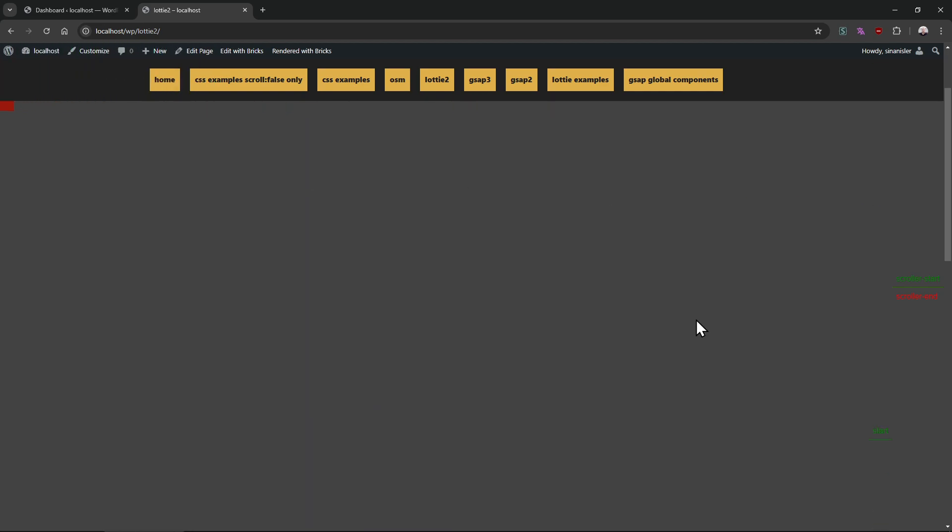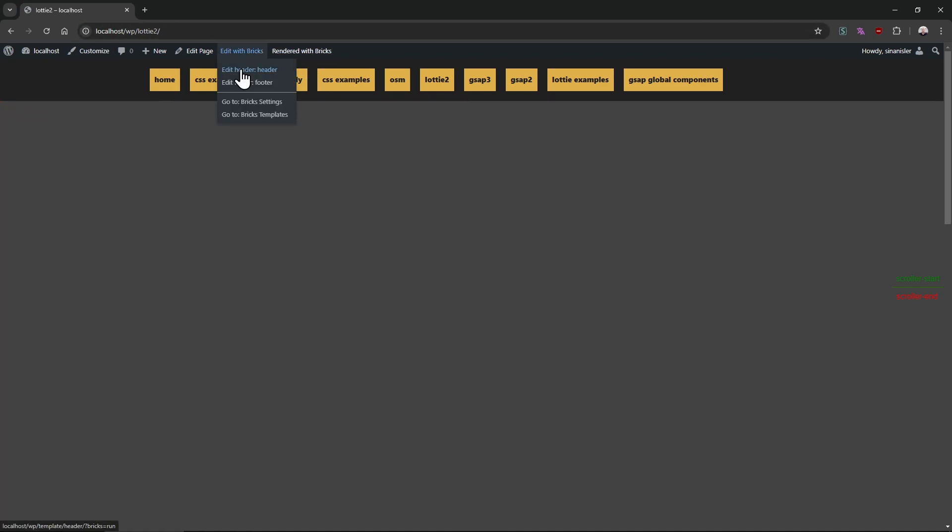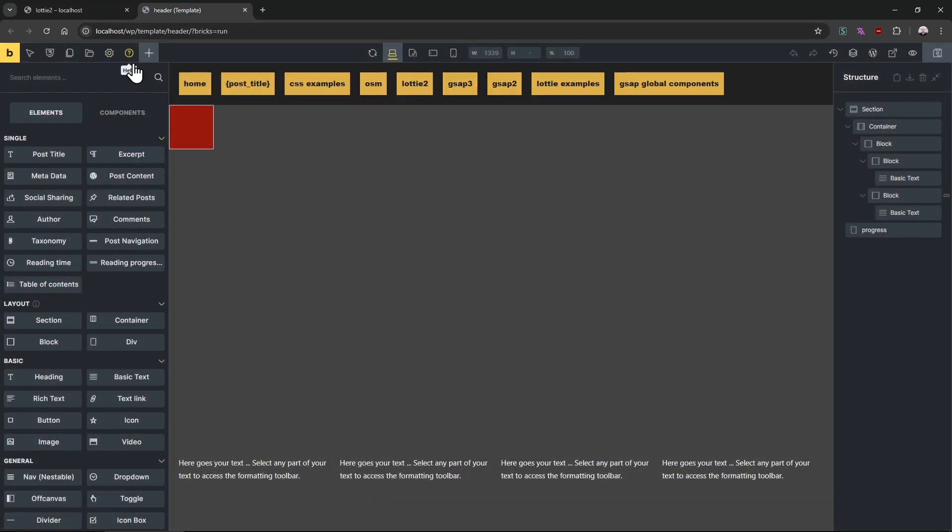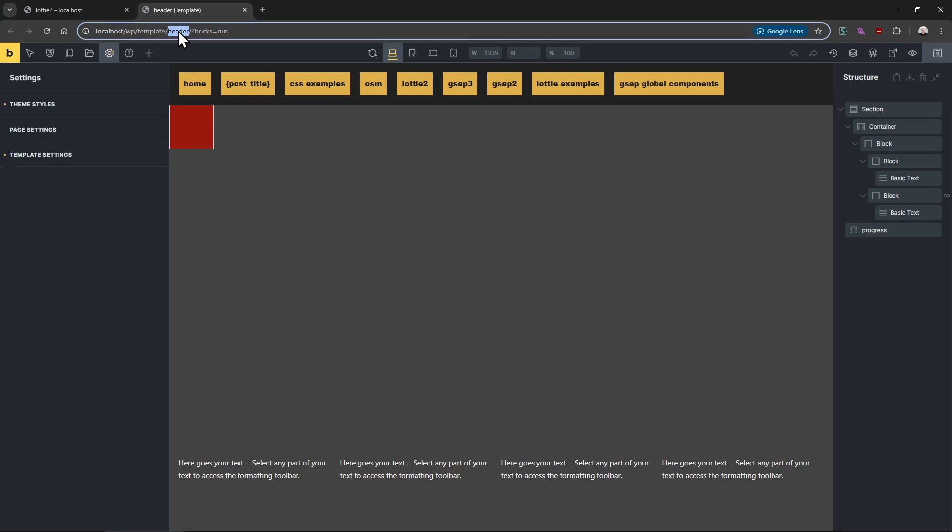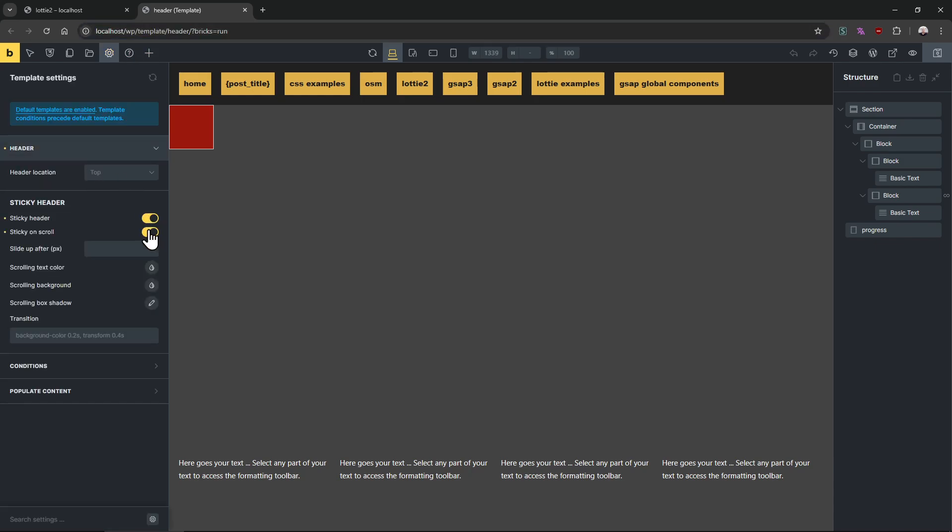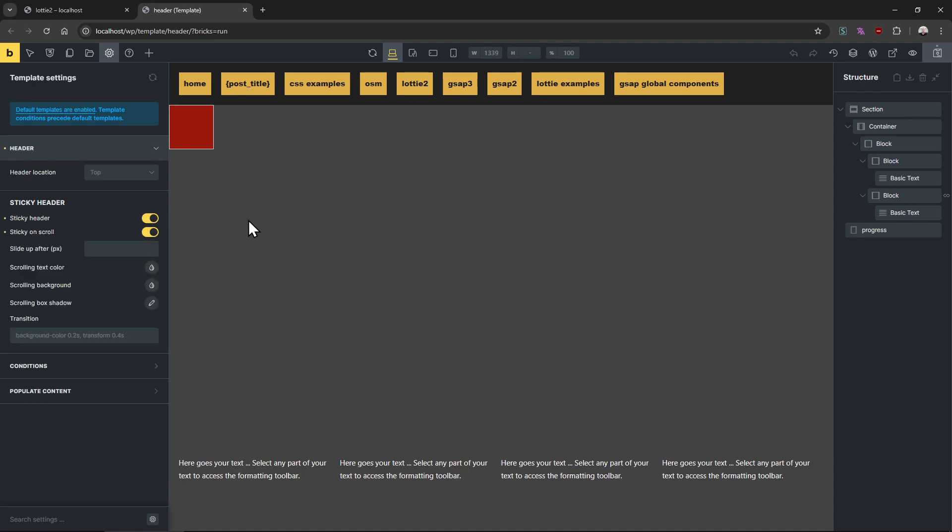So how did I make it? Easy. First of all, we have a simple Bricks sticky header. I'm editing the header right now. On the template settings header, enable the sticky header so it will stick on the top.